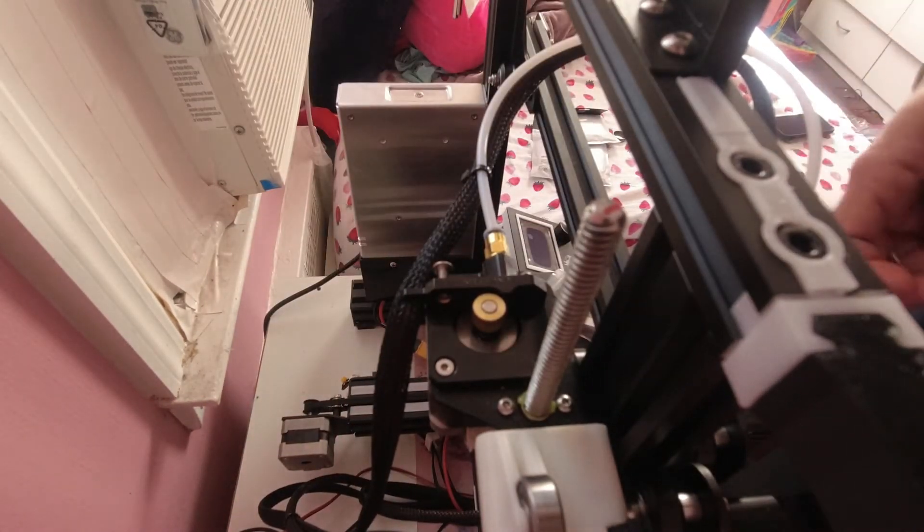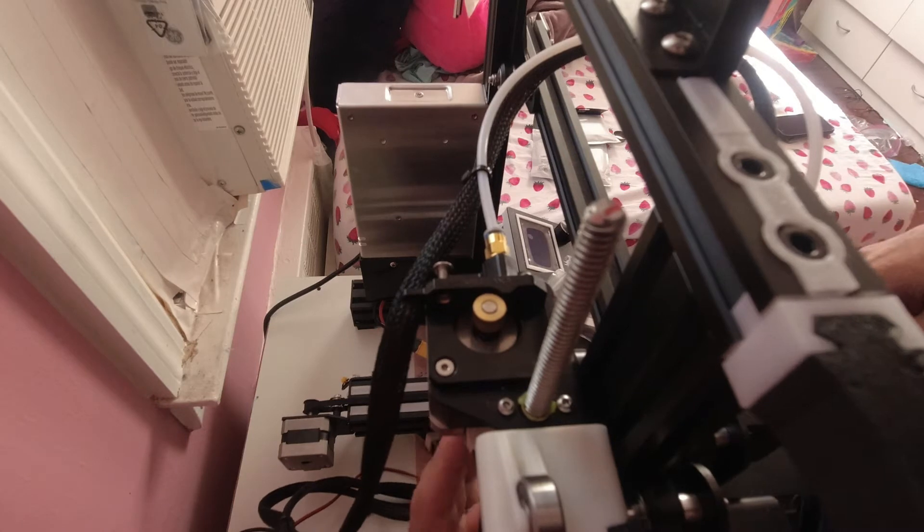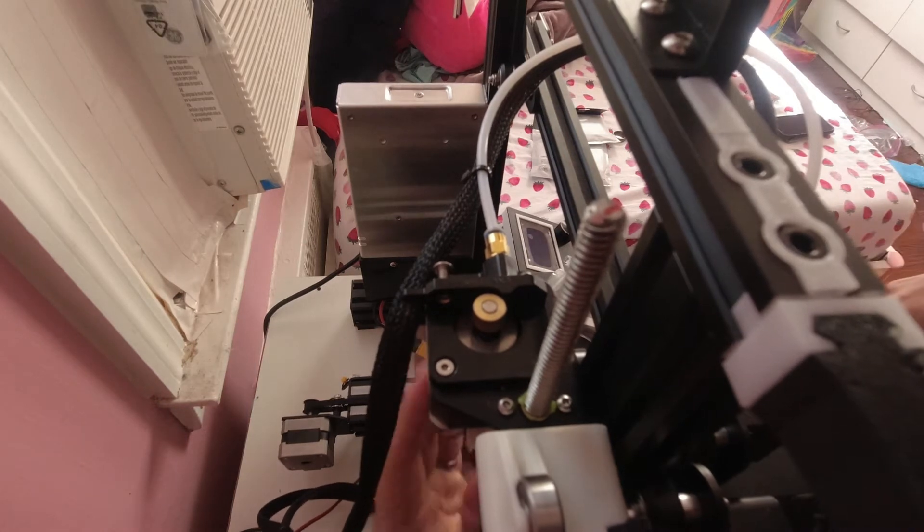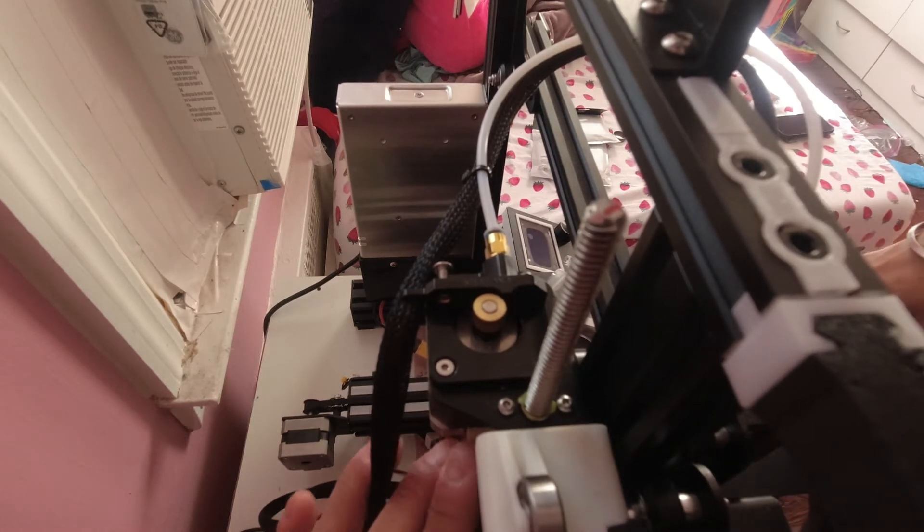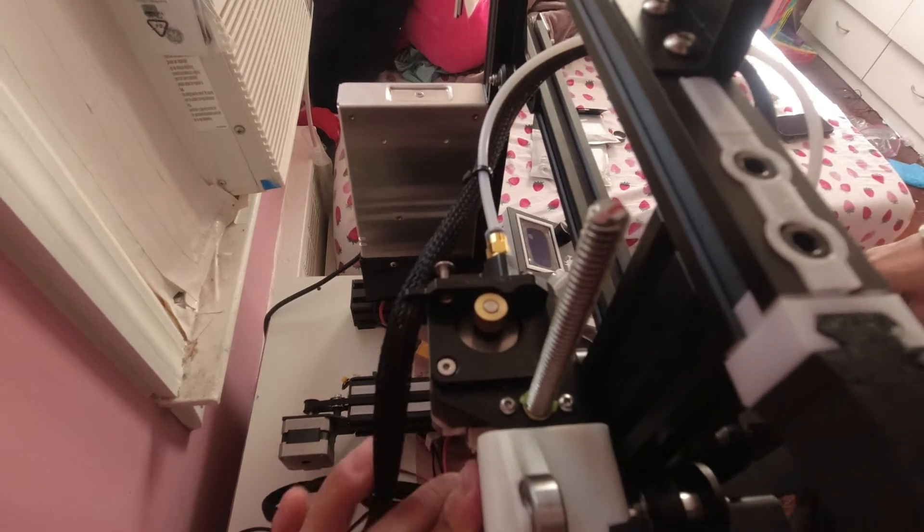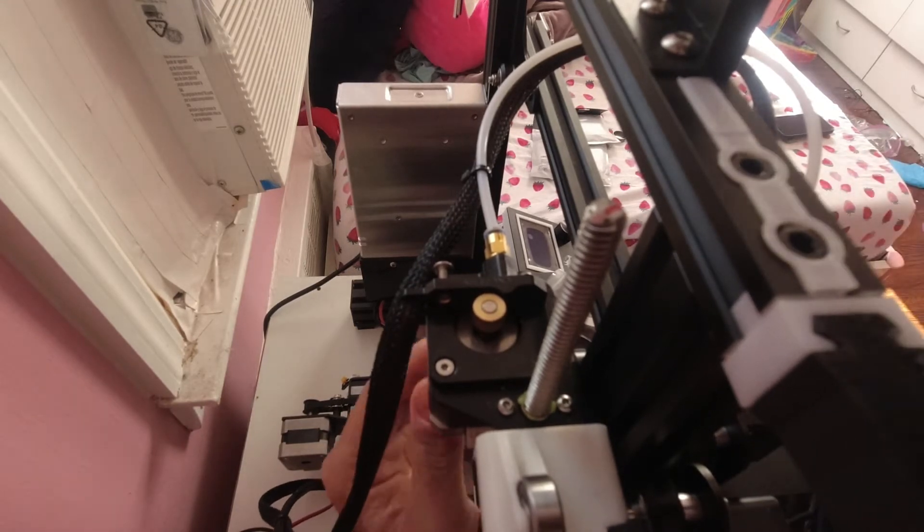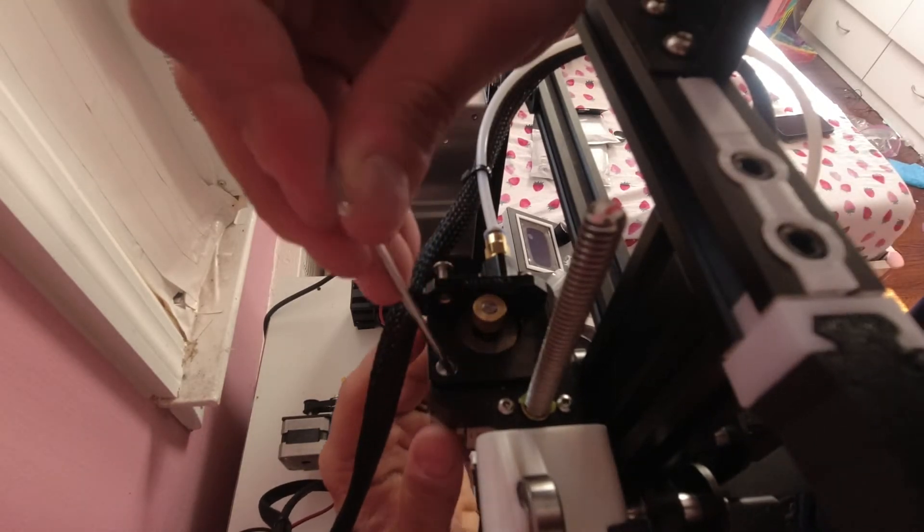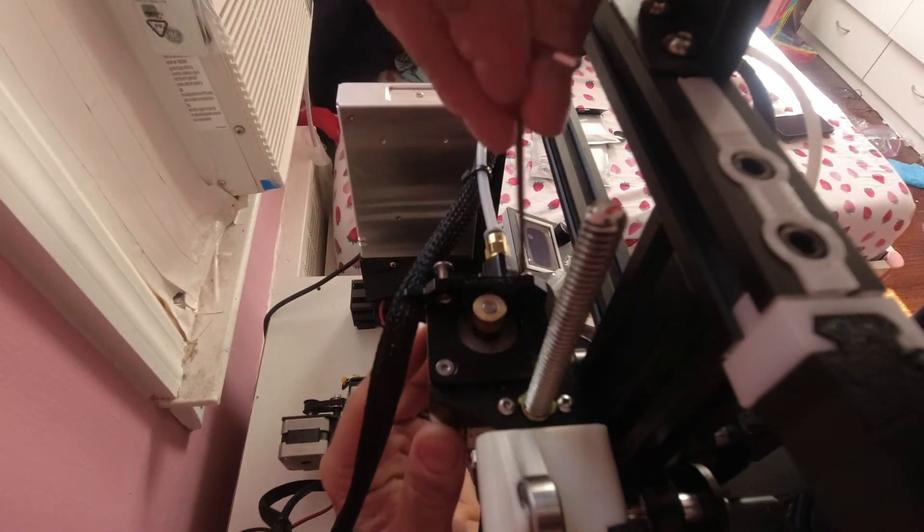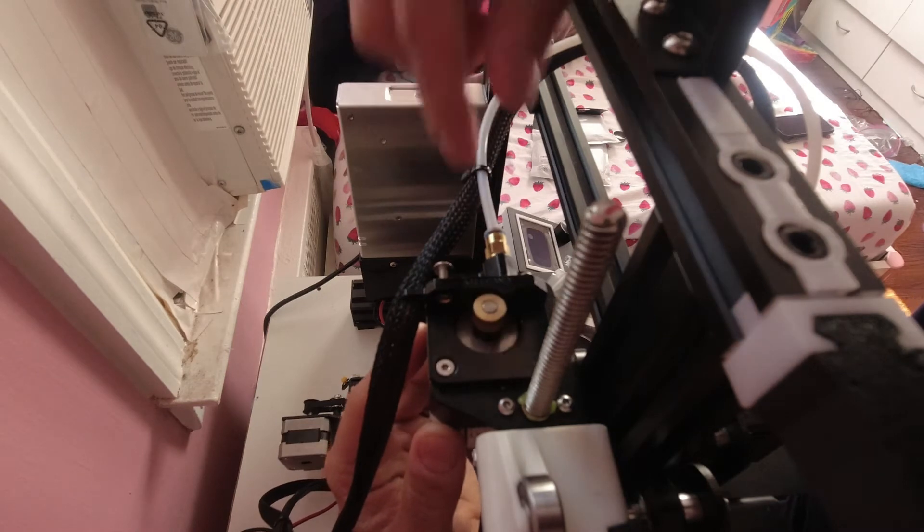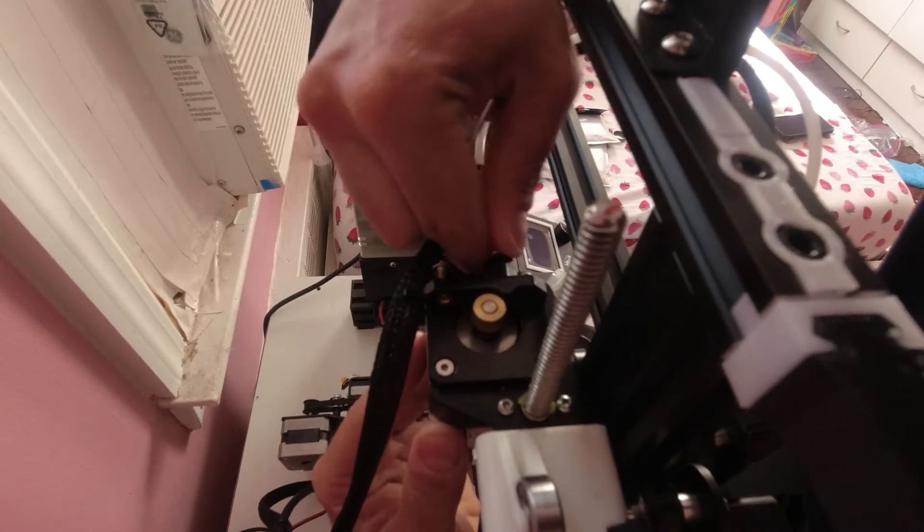You also want to disconnect your motor here too, because it can drop literally. And then we're going to remove this fitting as well here.